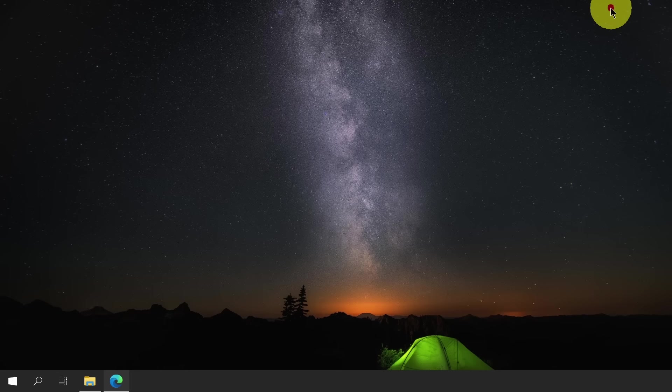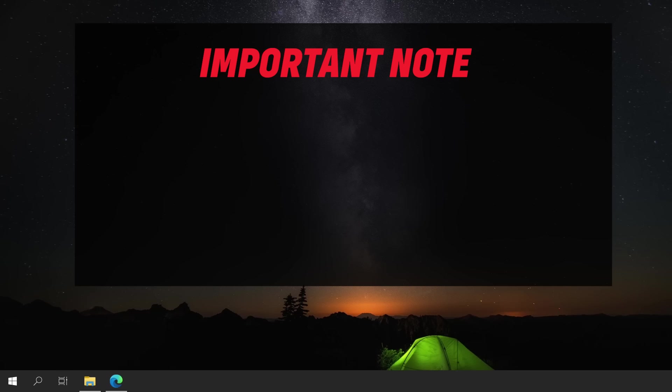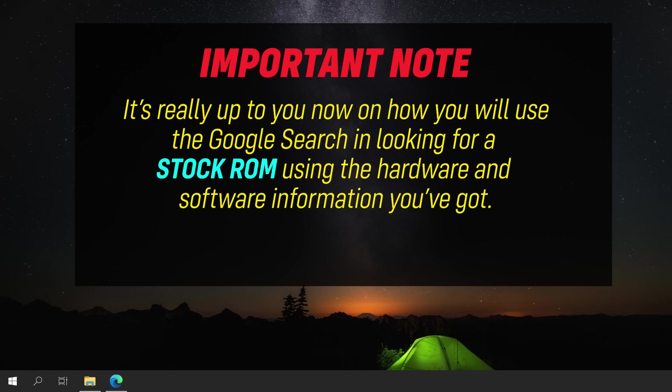As an important note, there are a million ways to search for a stock ROM. And what I have shown you is just one way to do it. It's really up to you now on how you will use the Google search efficiently using all the hardware and software information you've got. So my advice, always be patient. Looking for a compatible stock ROM can sometimes be a bit challenging. Stay focused there, buddy.